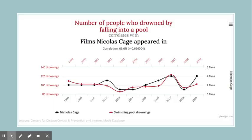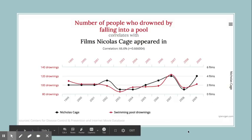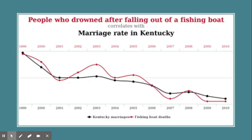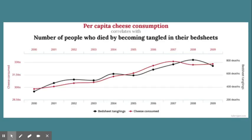Here's another one: people who drown after falling out of a fishing boat — we find a moderate correlation between that and the marriage rate in Kentucky. So the more marriages there were in Kentucky, the more people drowned after falling out of a fishing boat. Is that a causal relationship? No, it doesn't mean one caused the other.